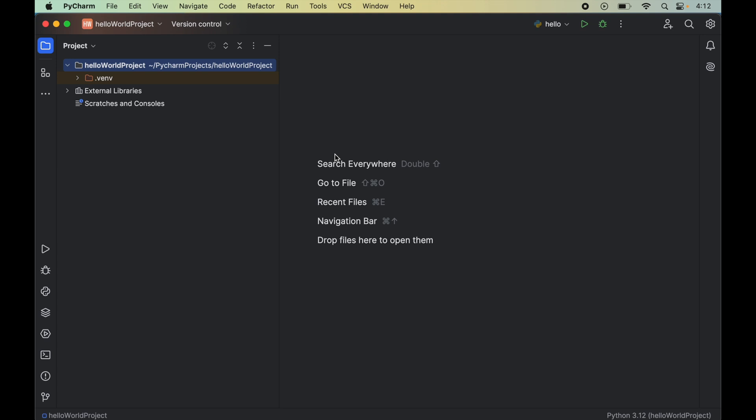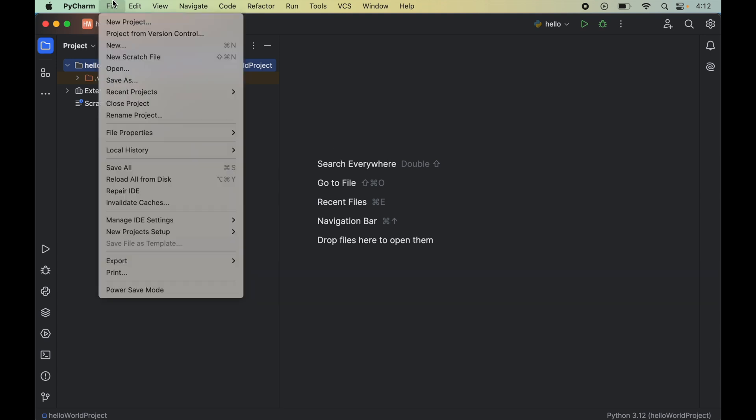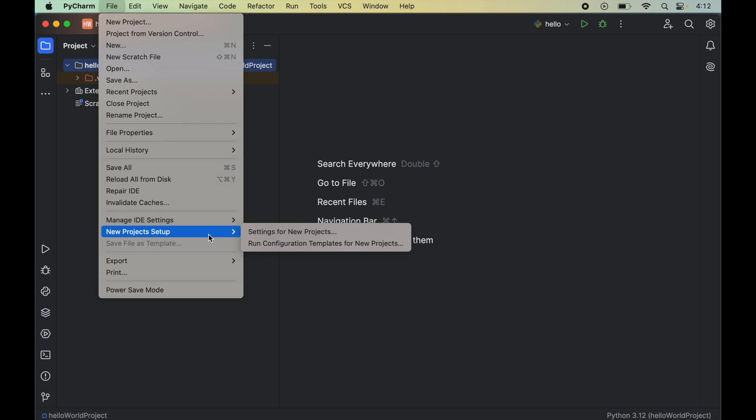Now to install pillow we will click on this file here. Then go to this new project setup and here we will select this settings for new projects.